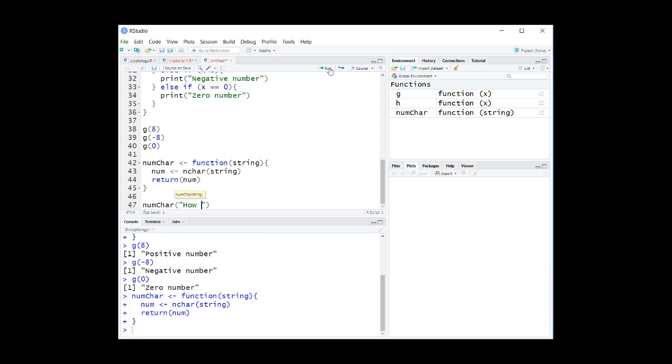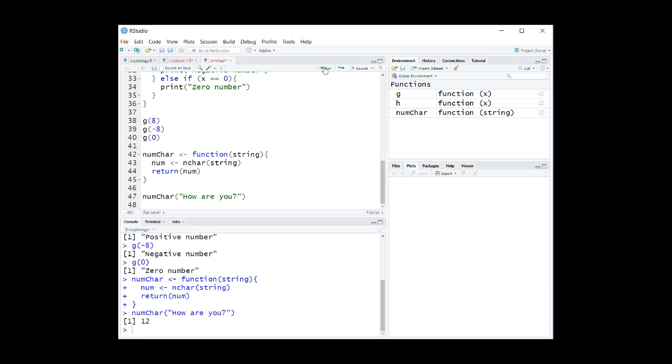When we use "how are you" for the string, the number_char function gives us 12. That is, the number of characters in the string, including white spaces and the question mark.